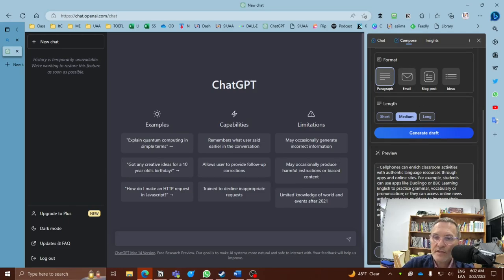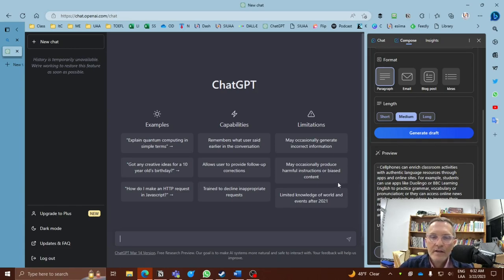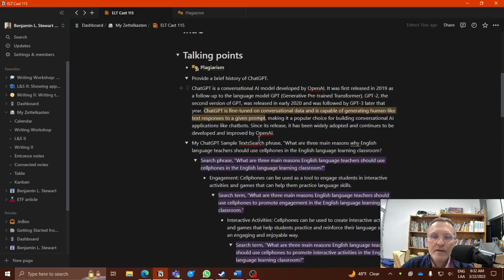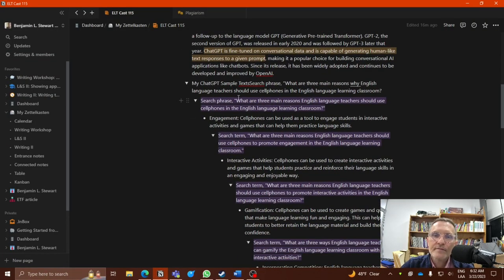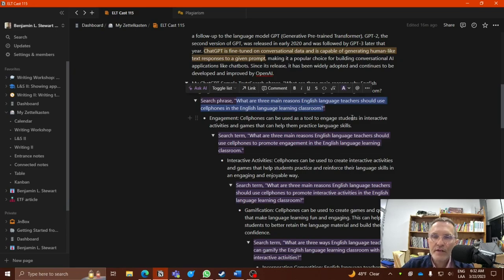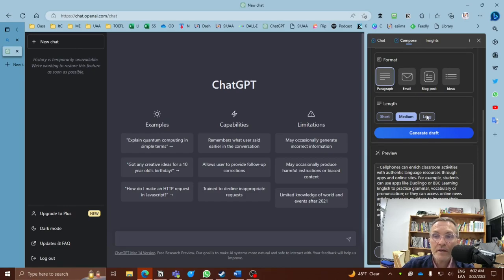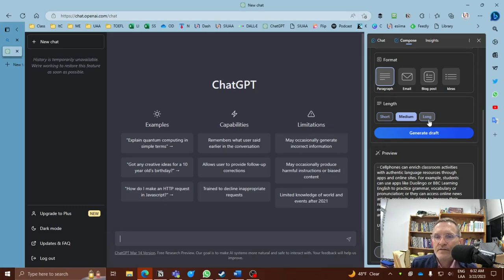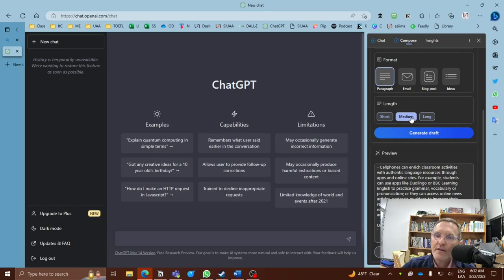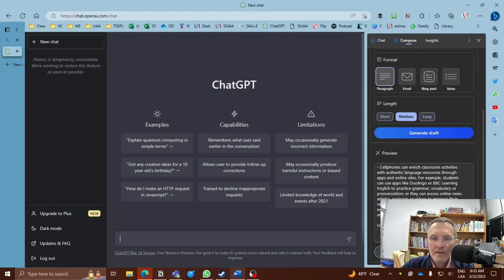Now you can also sign up for Bing, if you're using Microsoft Edge, you can use Bing. And I have, just to experiment or to compare and contrast some of the search results, I used the first search phrase here: What are the three main reasons English language teachers should use cell phones in the English language learning classroom? And I conducted a search in two forms using Bing. Now Bing uses chat, I believe they use GPT-4 at the time of this recording. And I generated two different responses.